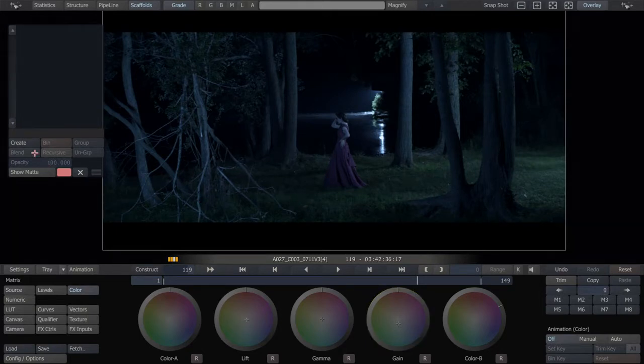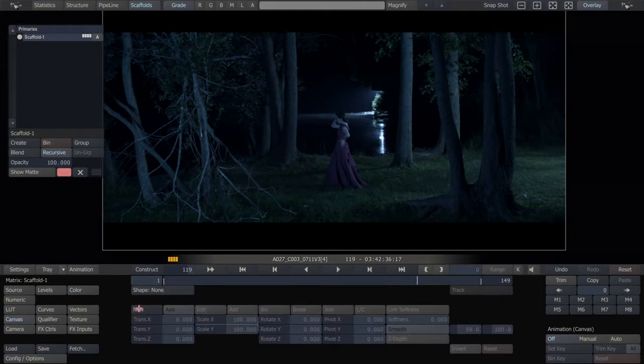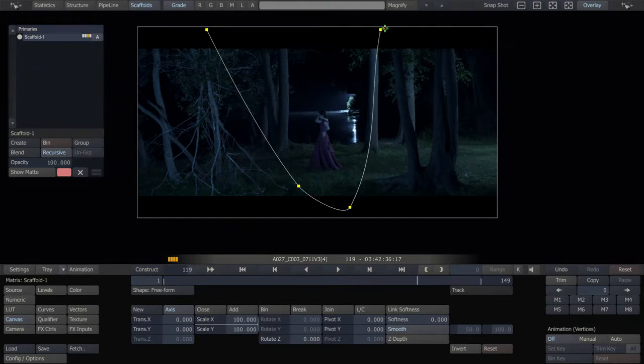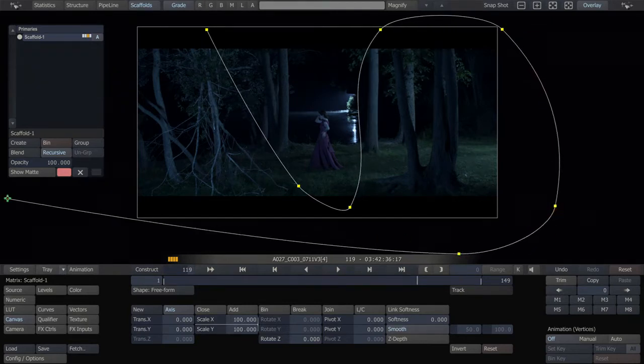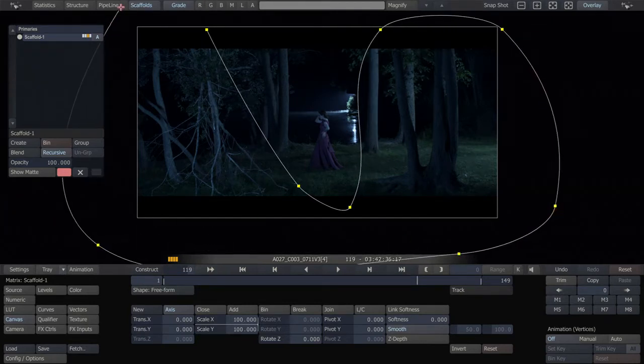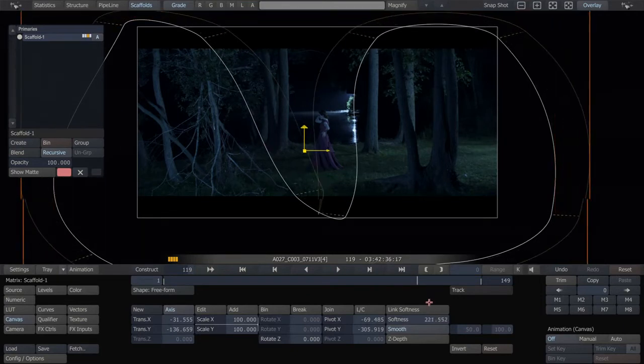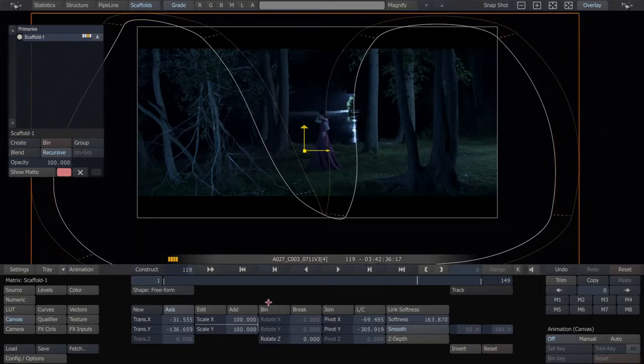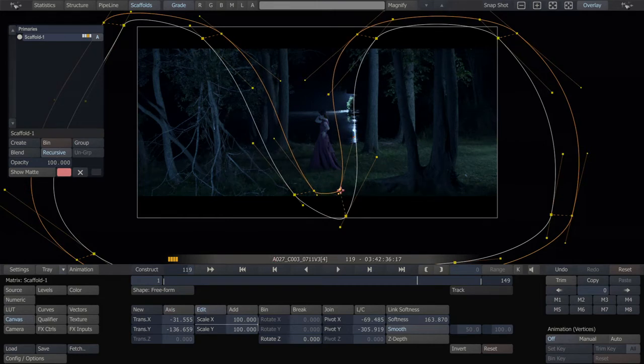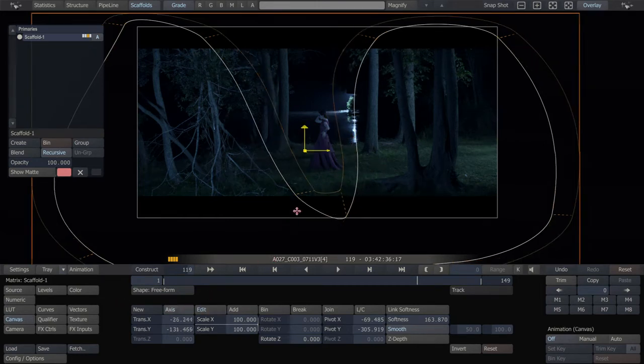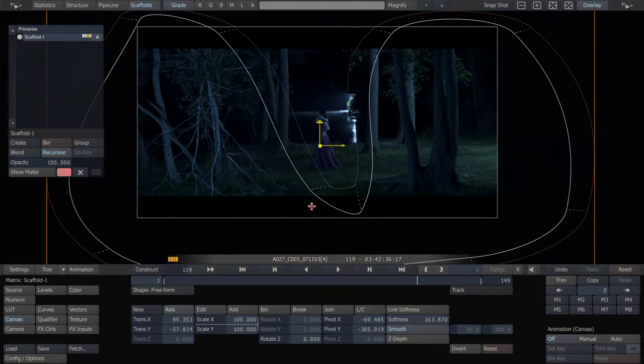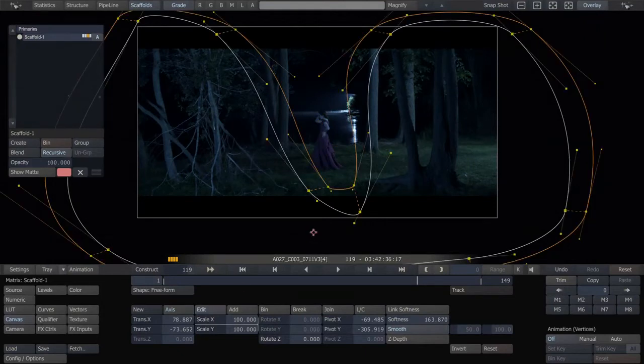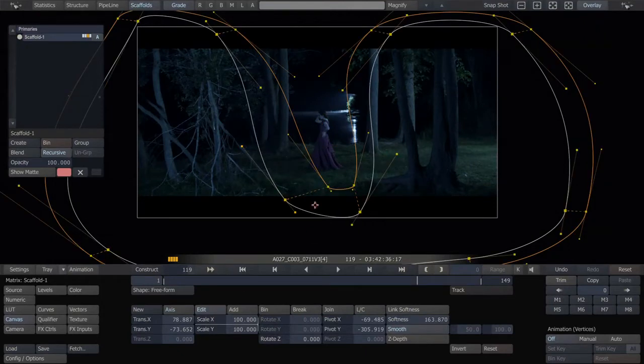I'm just going to, just because I'm a nitpicker, do a very quick bit of knocking down some of the light that we don't want in this scene. So I'm just going to draw a very big, sloppy shape. Fix it a little bit. I'm just going to knock down the luma around her.